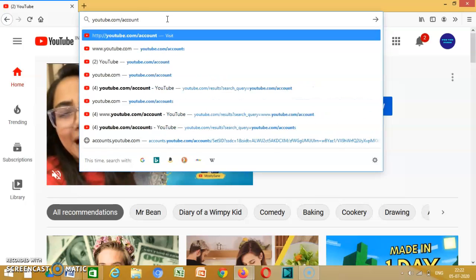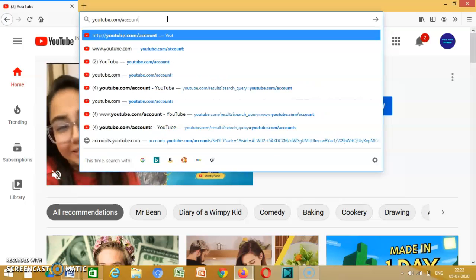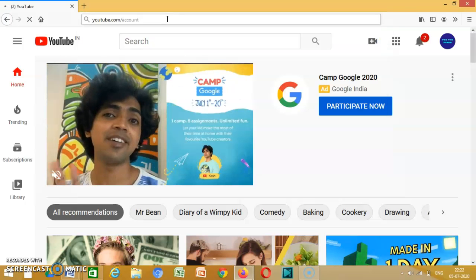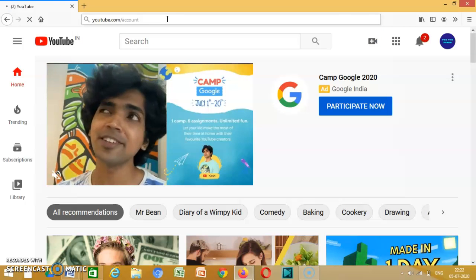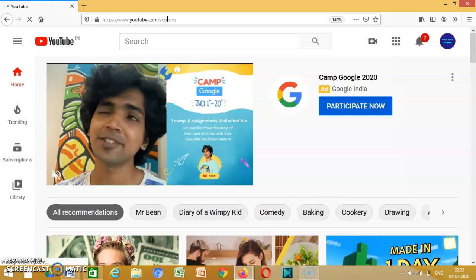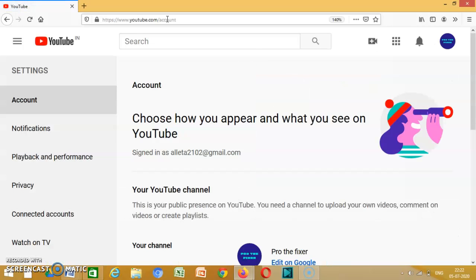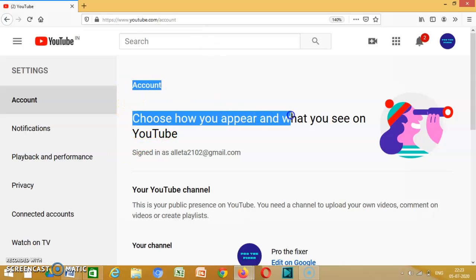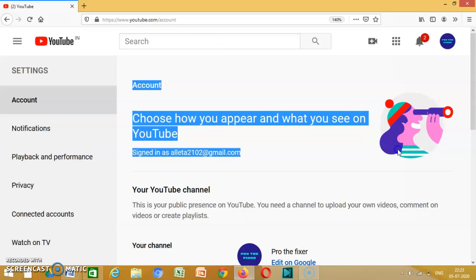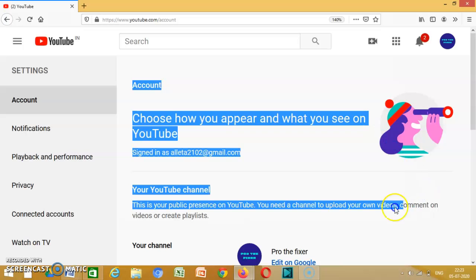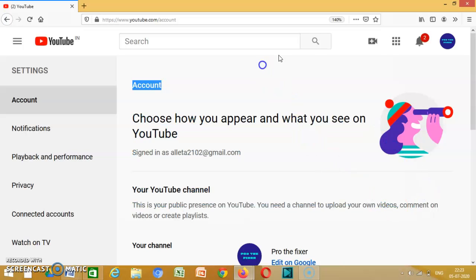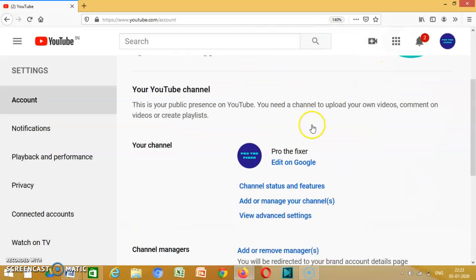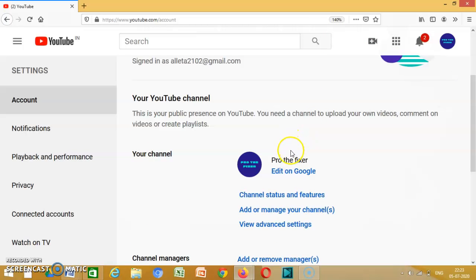Sorry, account. So then you press enter, then you get this account page. Choose how you appear and what you see on YouTube. Everything you get over here, then when you scroll down.